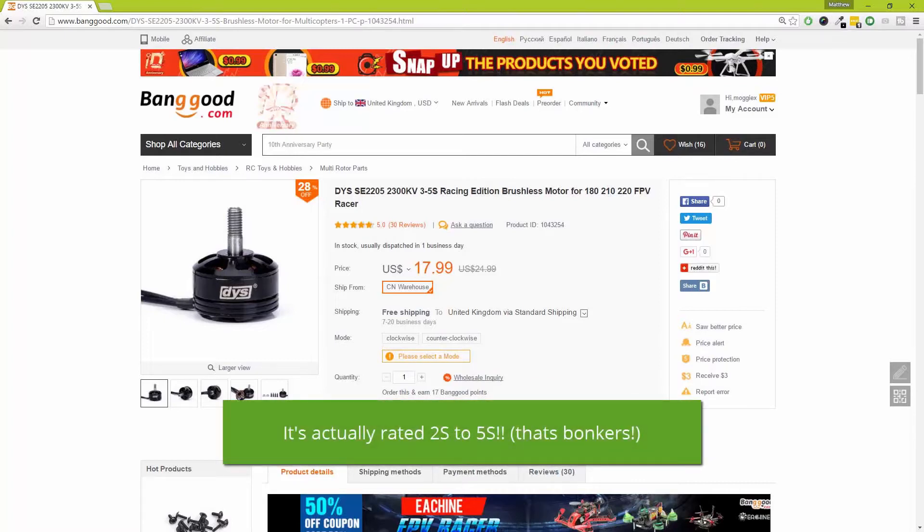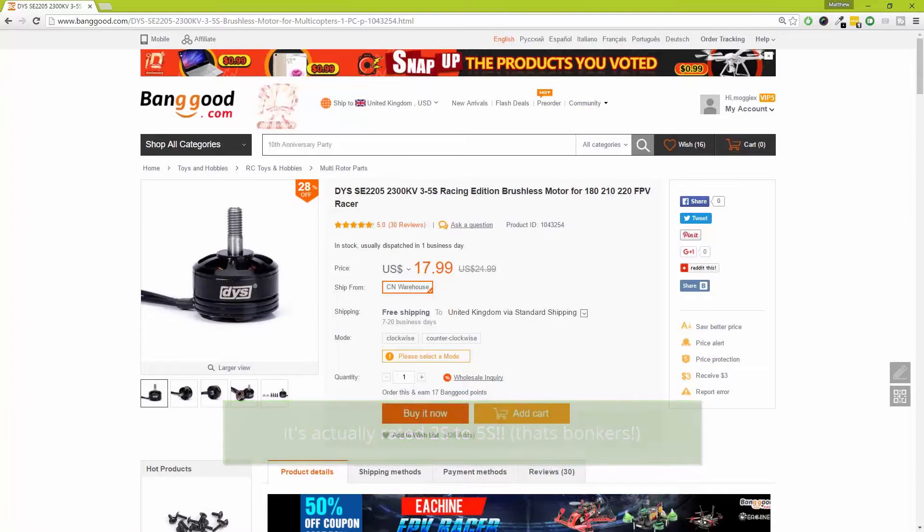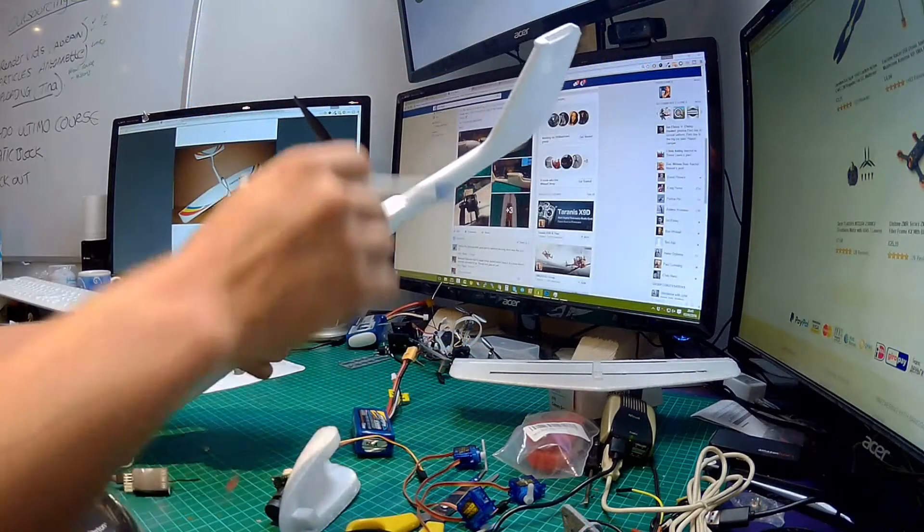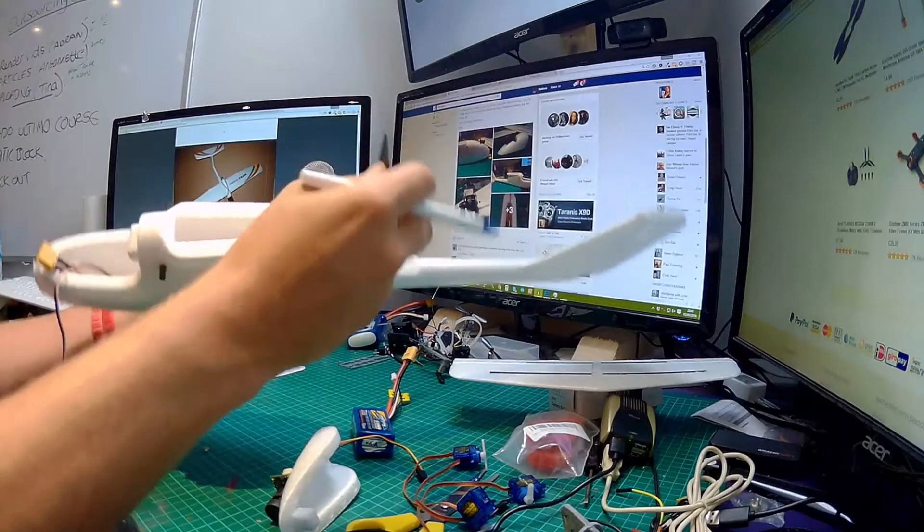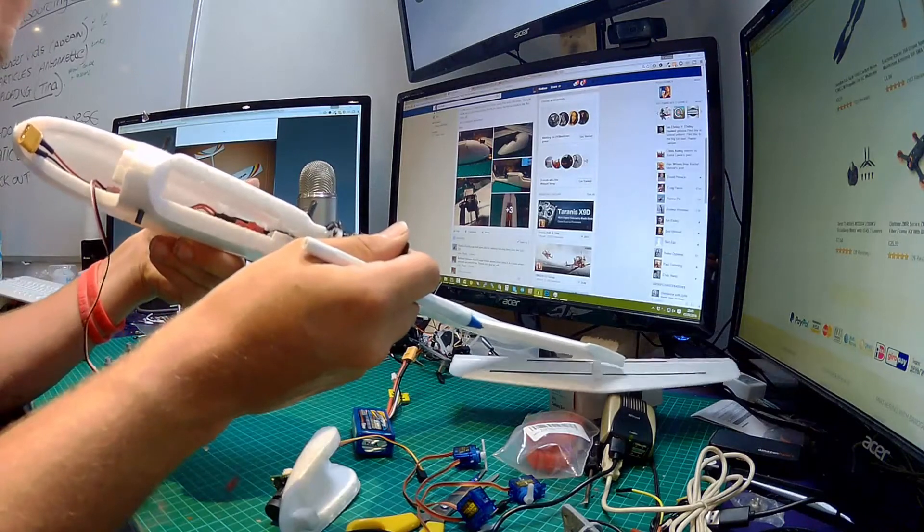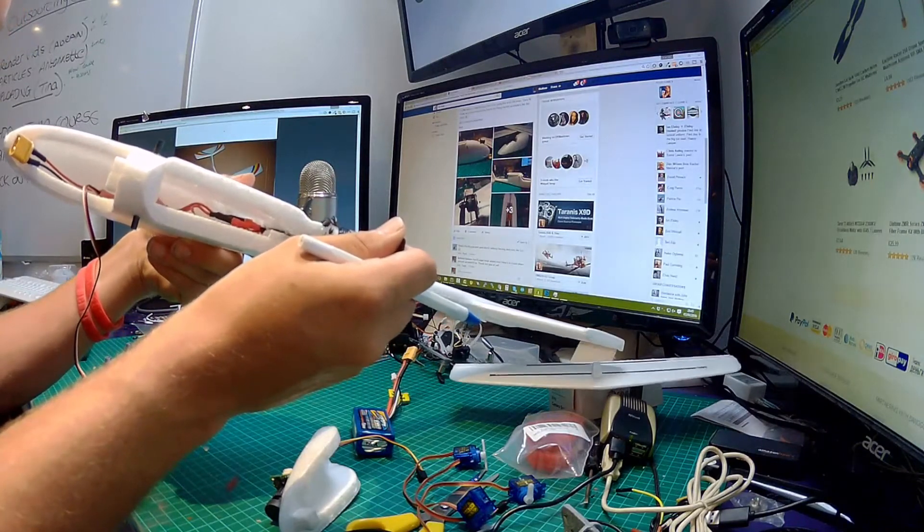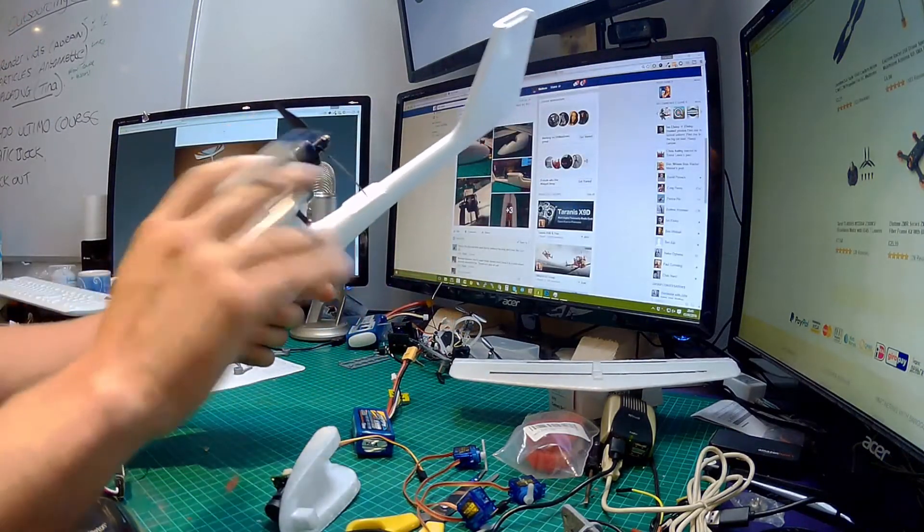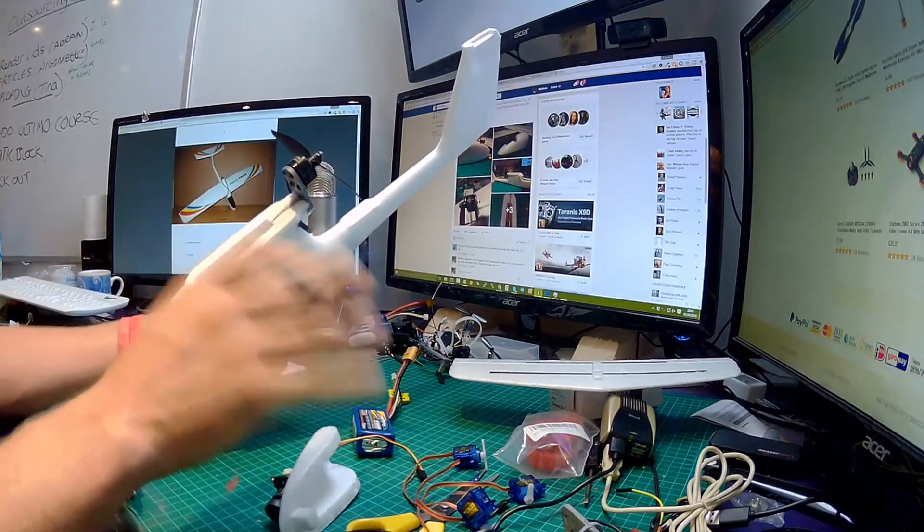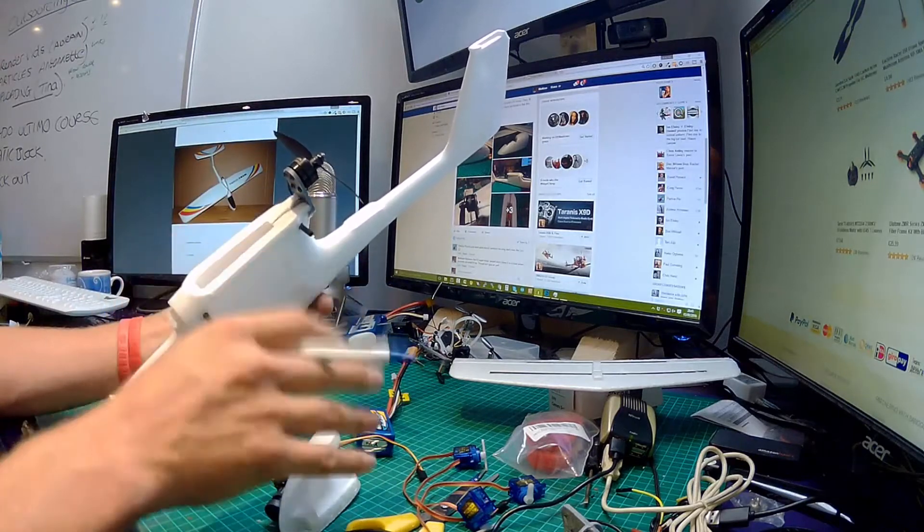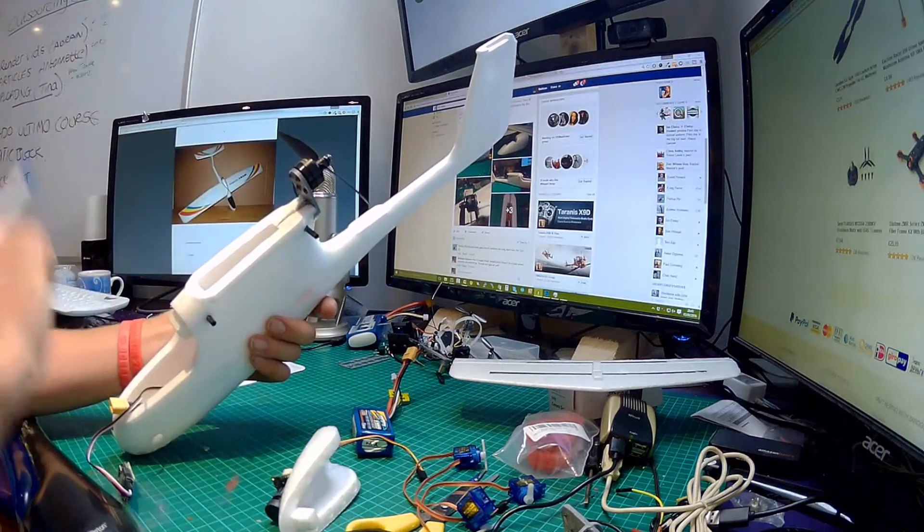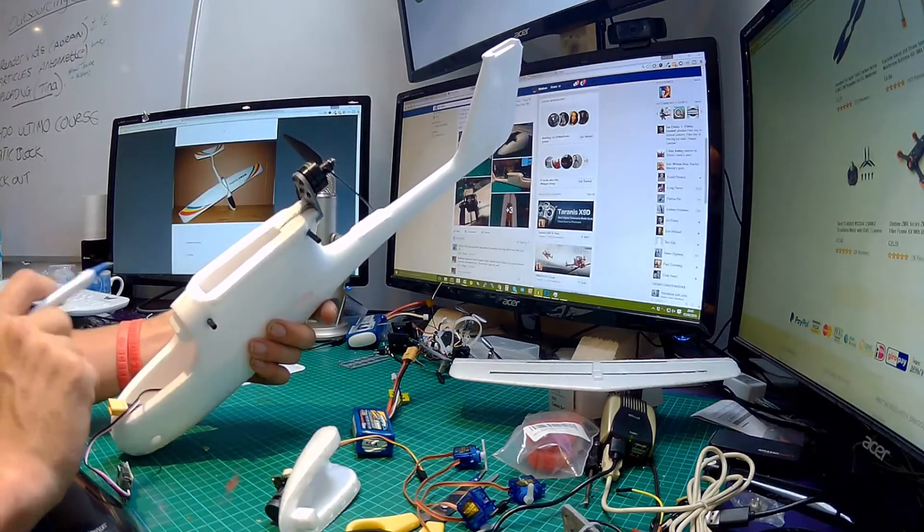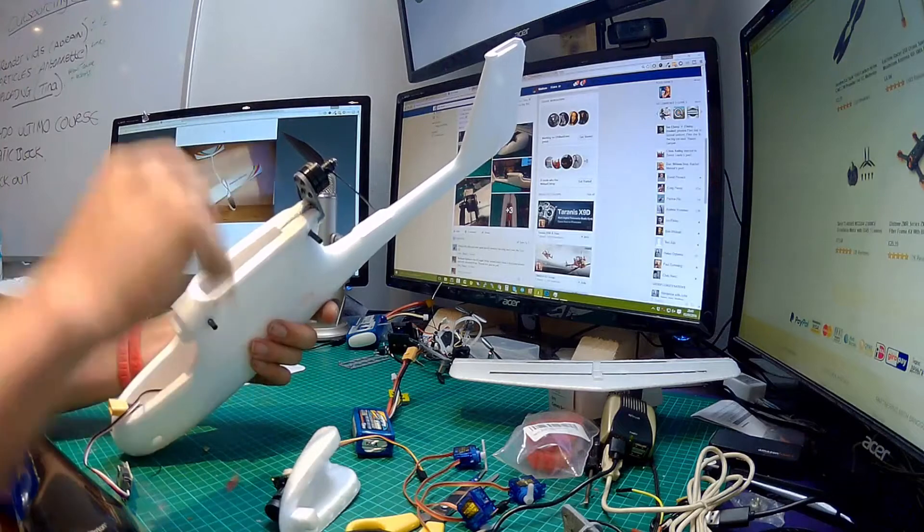Now this motor is rated all the way from 2S to 4S and I will be running mine on 3S. Okay, so nice in the middle. The propeller is nothing fantastic, is a straight 5040 Gemfan.